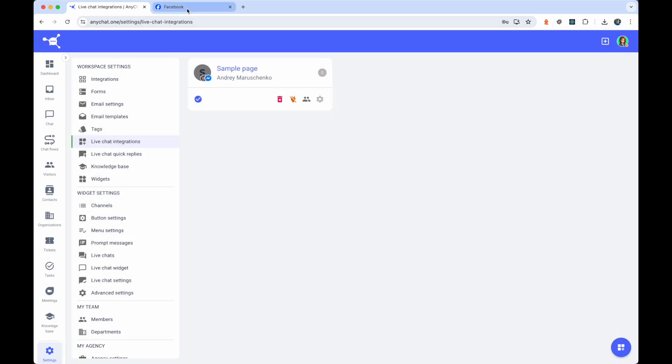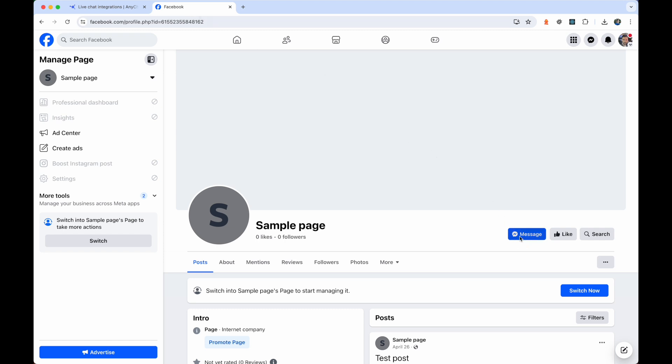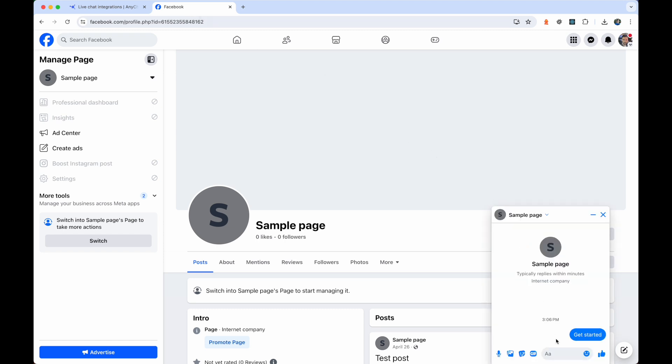Now, when someone sends a message to your Facebook page, you will receive it in the AnyChat dashboard and be able to respond.